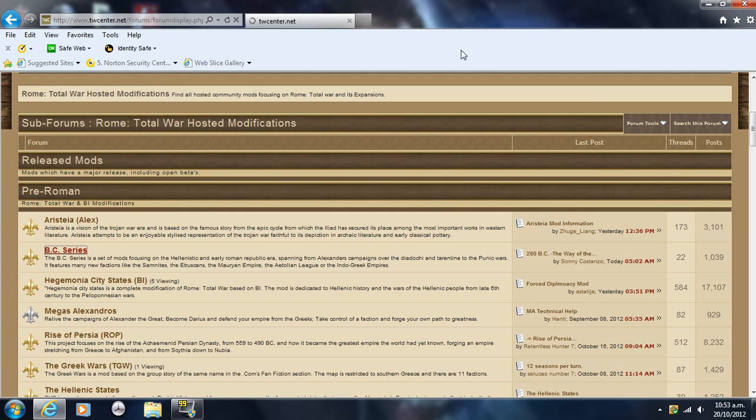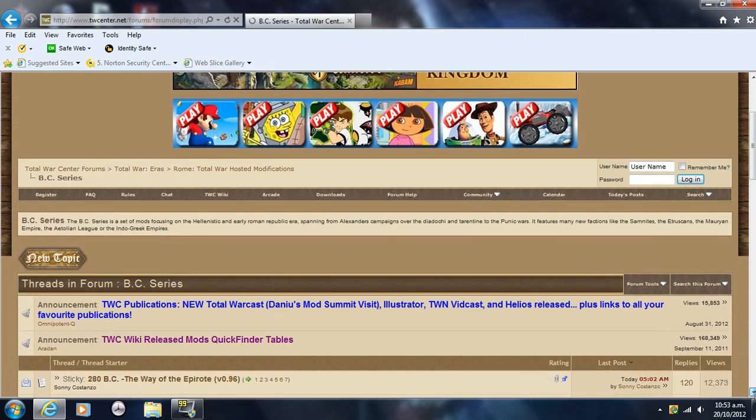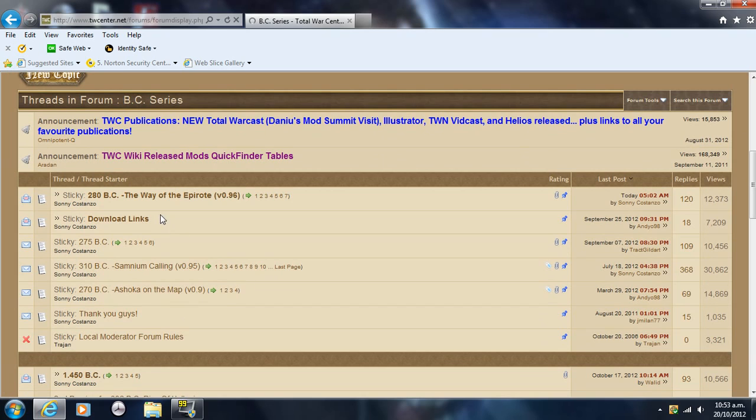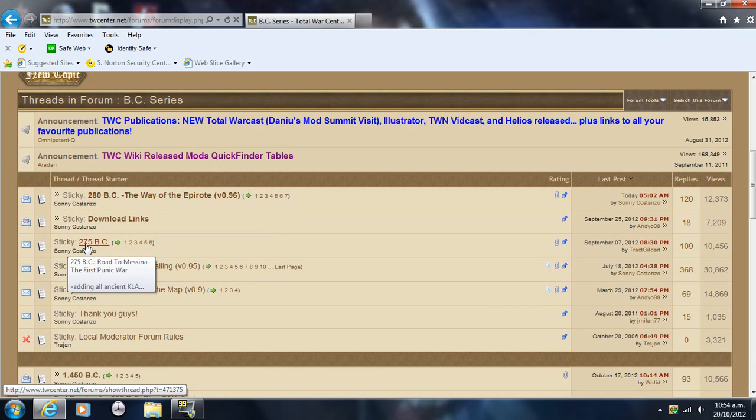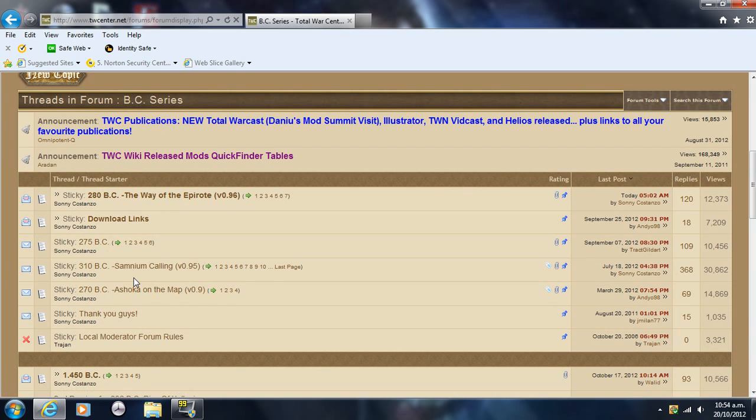You've got 280 BC, the Way of the Eir Pro. You've got 275 BC, which is the one I'm going to use because I think it's the best one. It's my favorite. Then there's this one, Samnium and Culin, 310 BC.